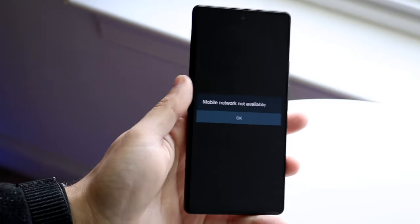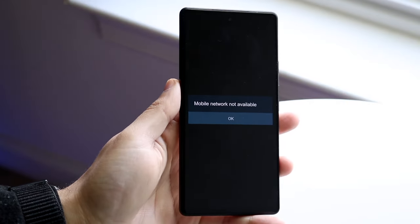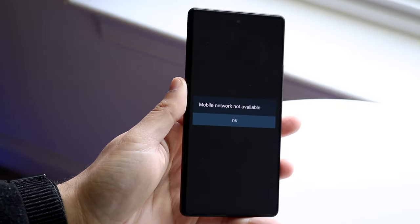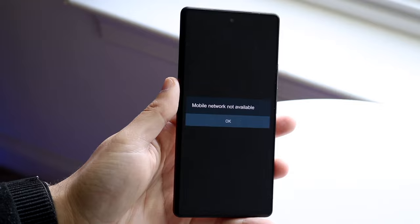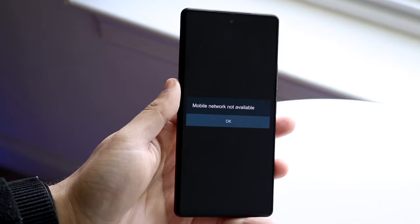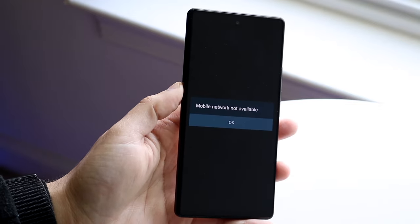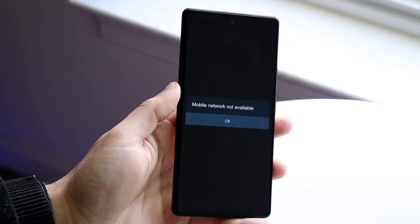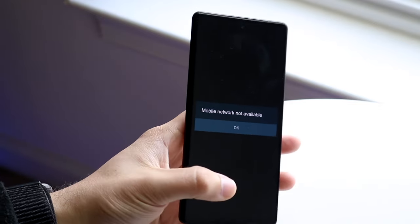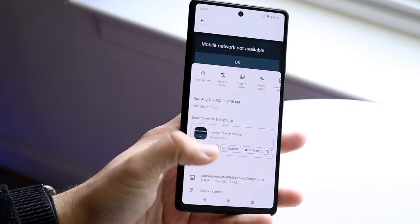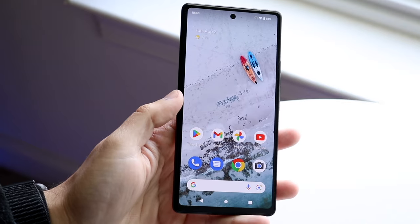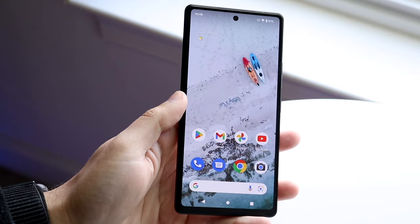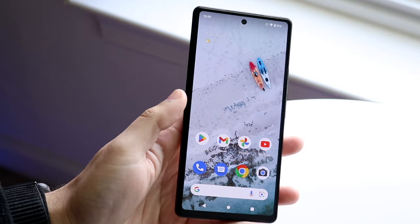You might be having an issue on your Android phone where it keeps telling you that the mobile network is not available. This is a very common issue and the reason why this is happening is because, as the name suggests, your mobile network is just not available.